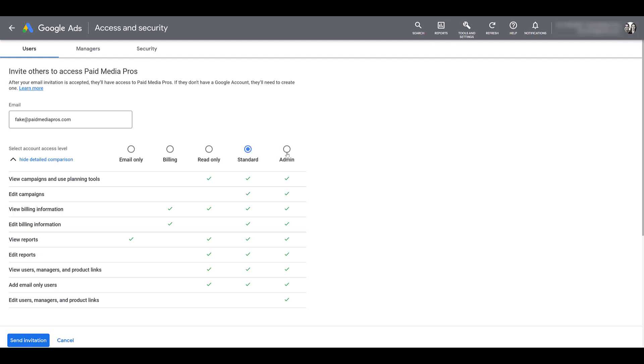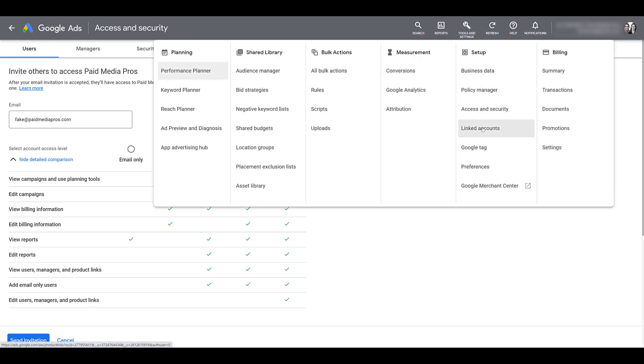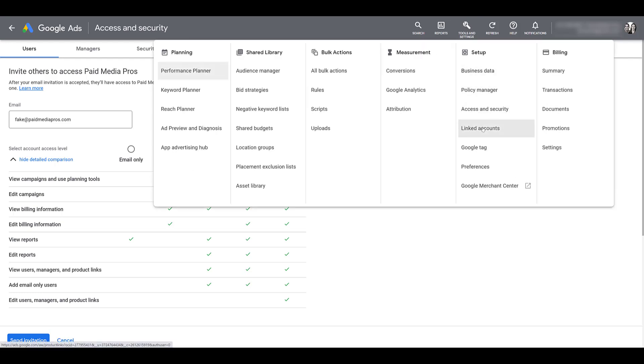Admin pretty much has full reign within the account. If you want to invite other users or other manager accounts, MCC accounts, you will need admin access. You will also need to have admin level access to add or remove any product links. That is linking your Google Ads account to other properties such as Google Analytics, Salesforce, HubSpot, CallRail, those sort of things. And that's found up in your tools and settings. And there you see linked accounts. Maybe we'll do another video on that one later.